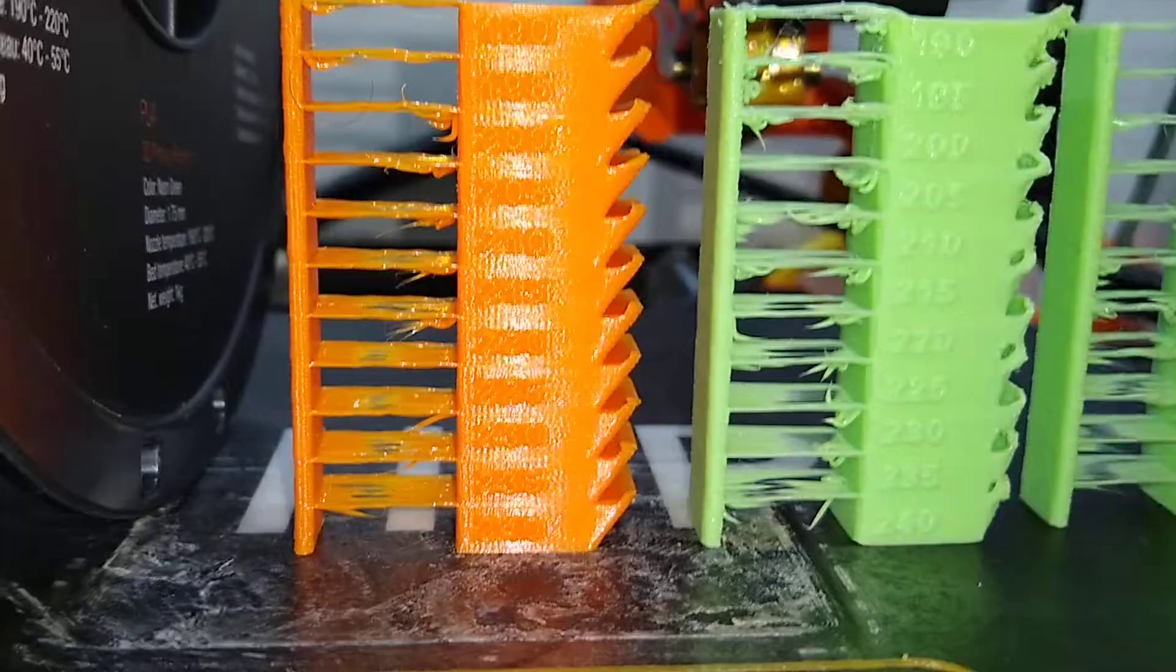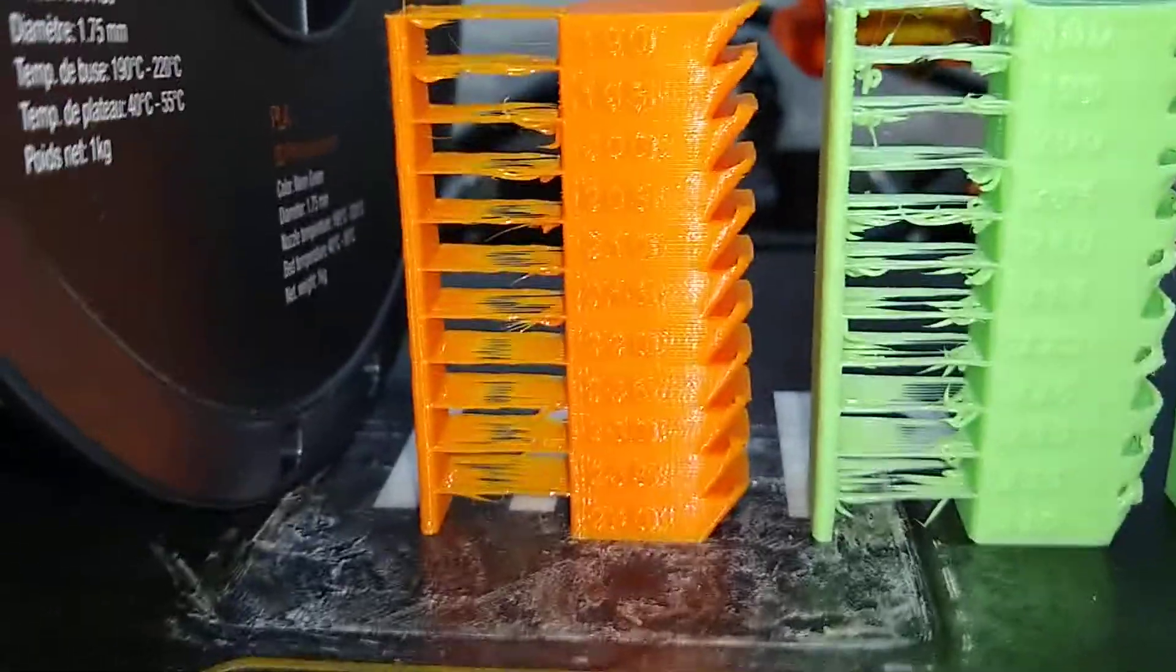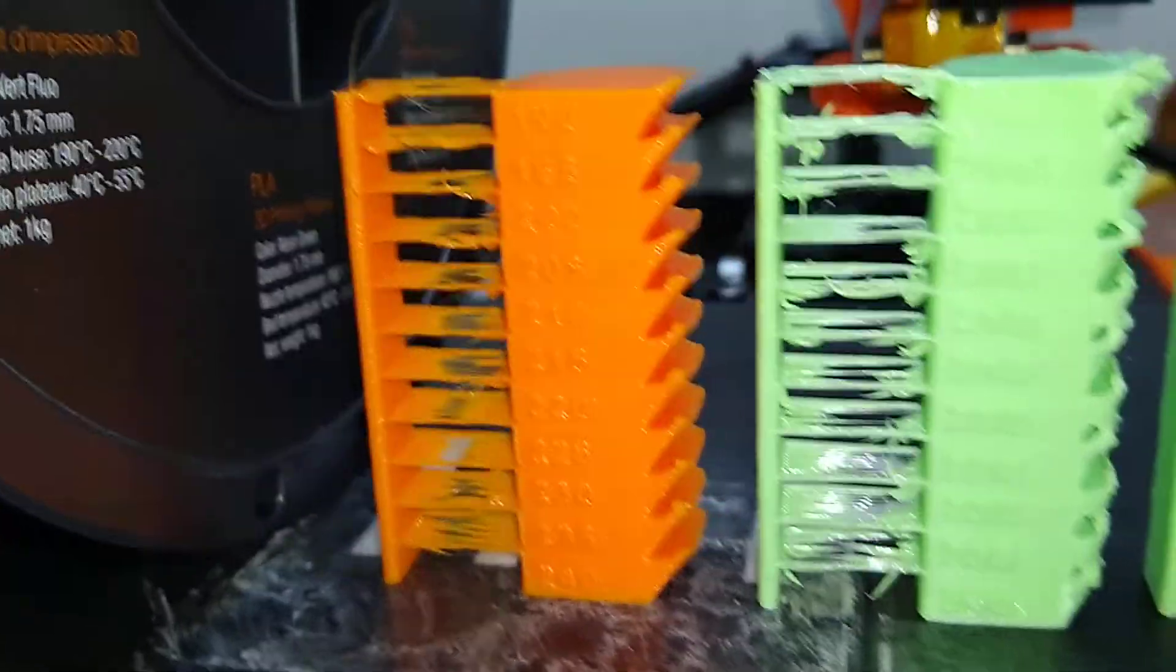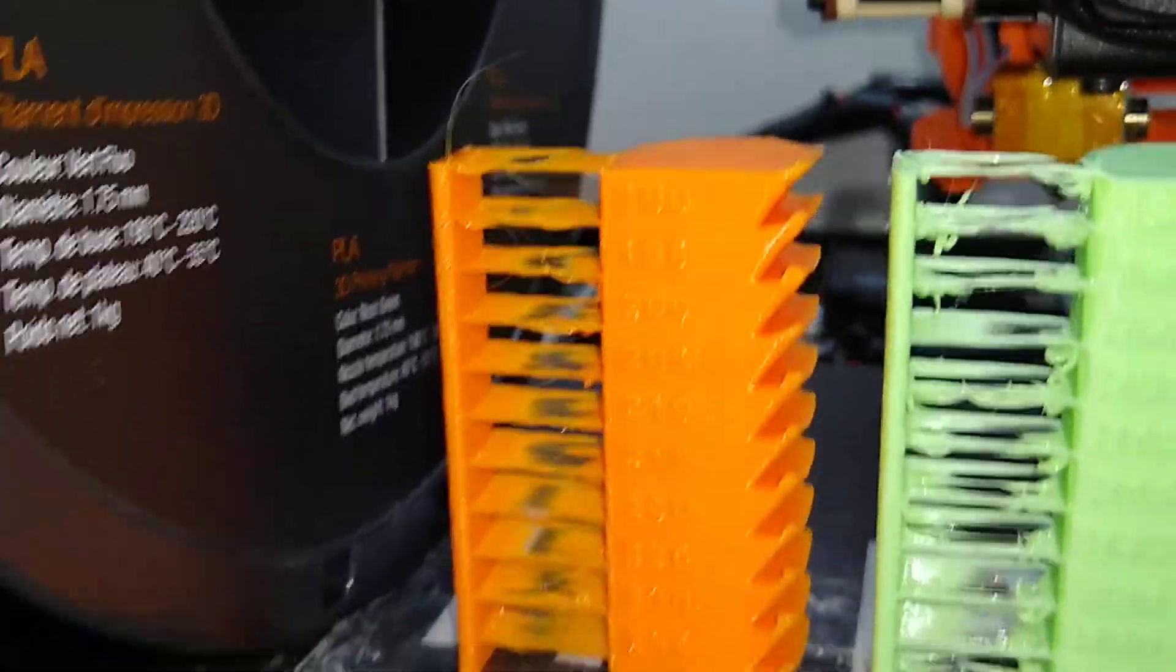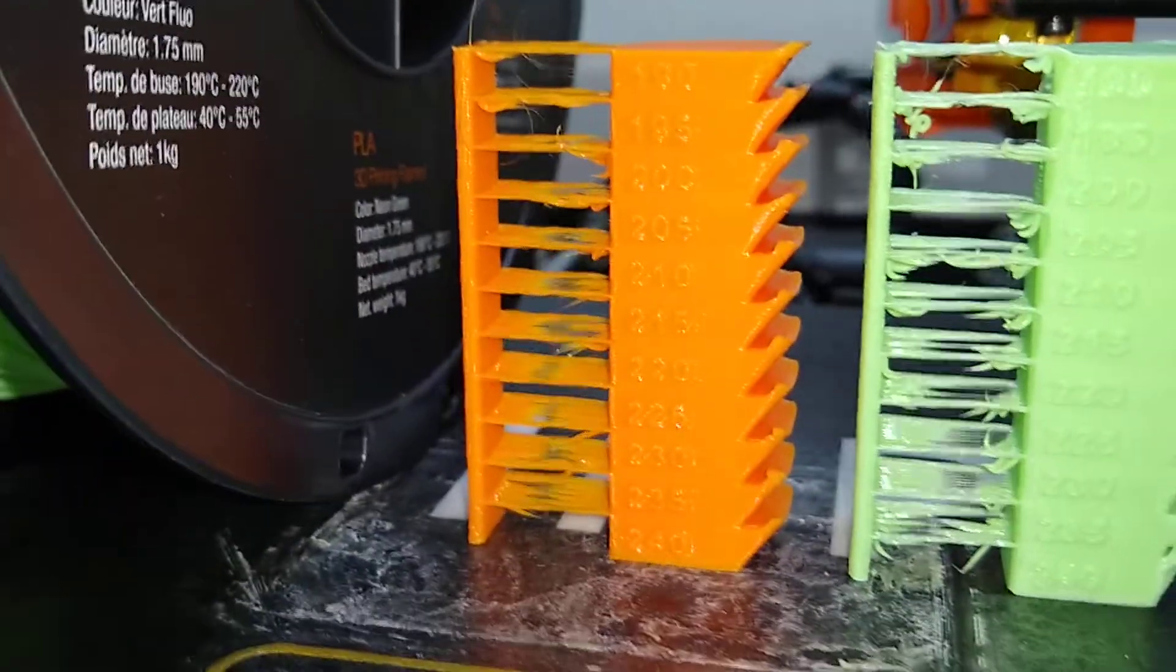This is the Hatchbox. It didn't do great, but that's probably due to my inexperience in 3D printing.